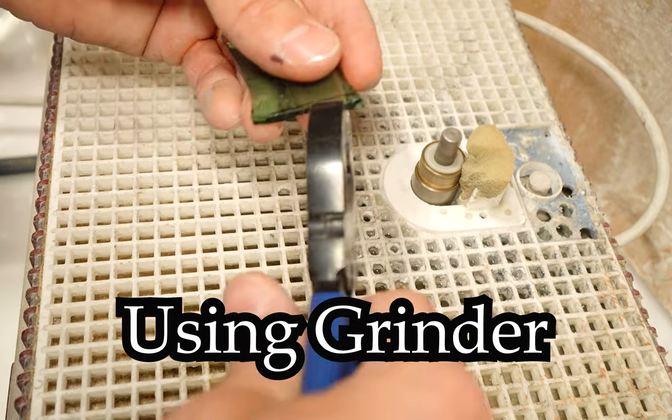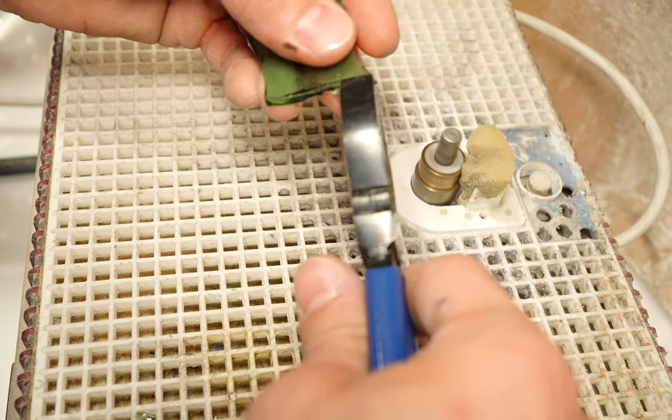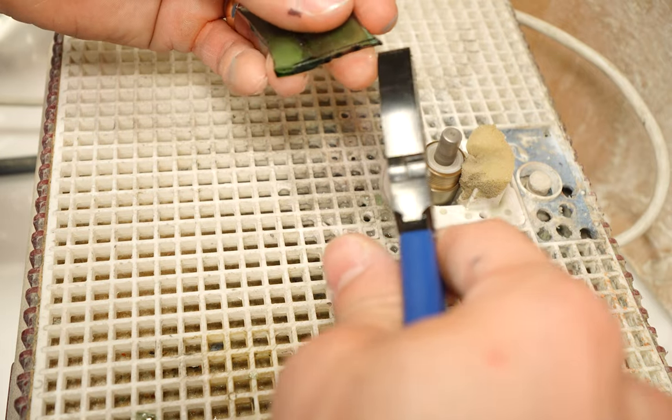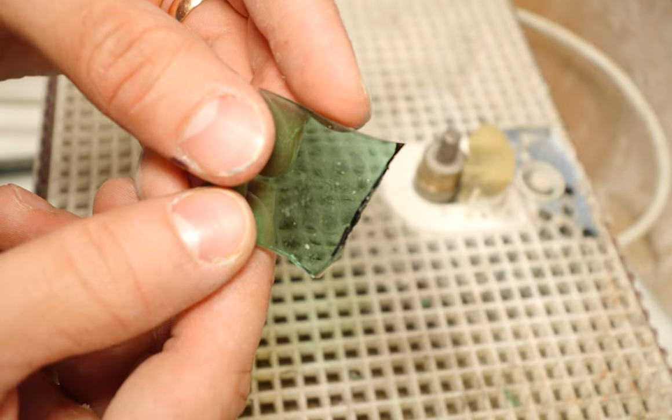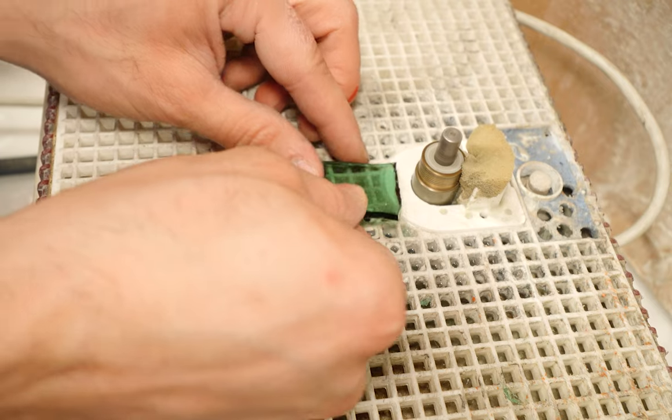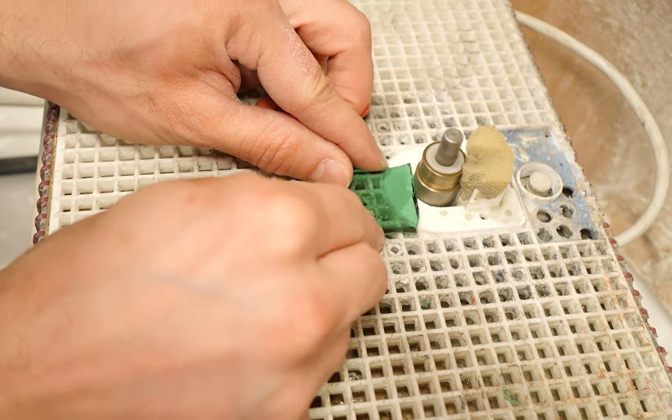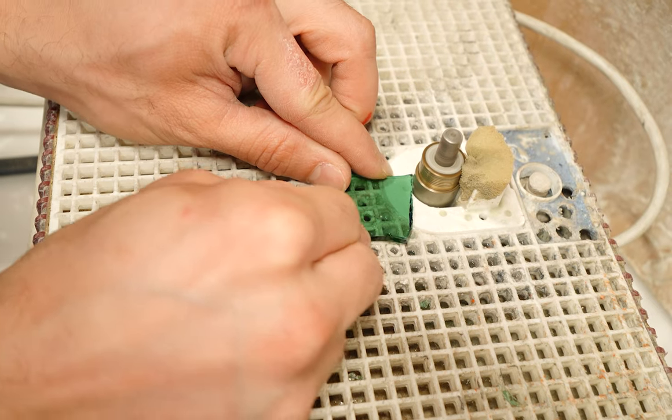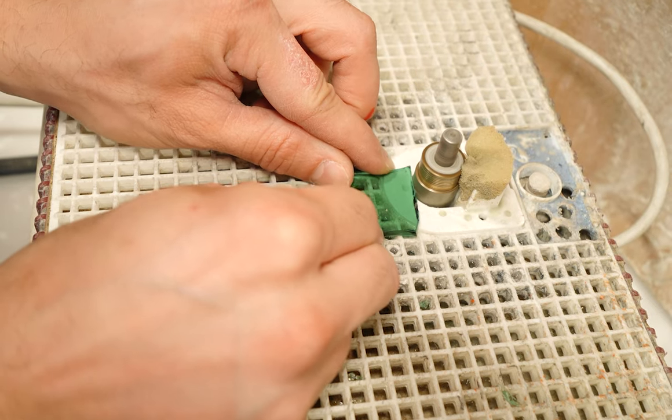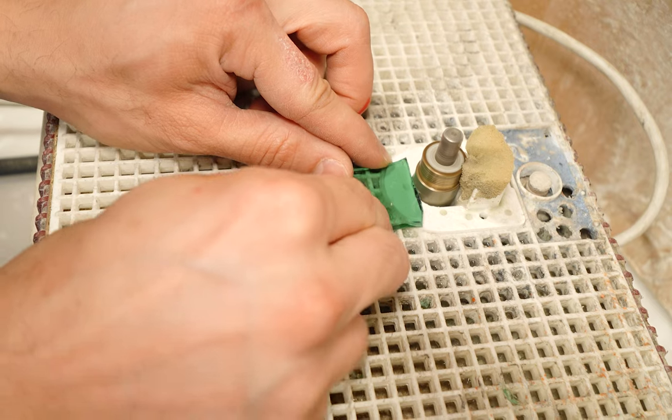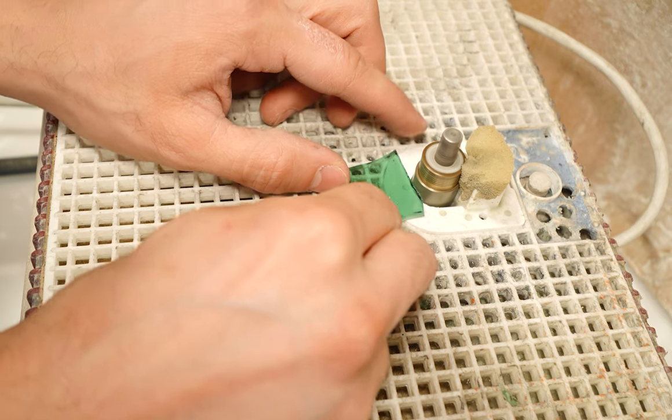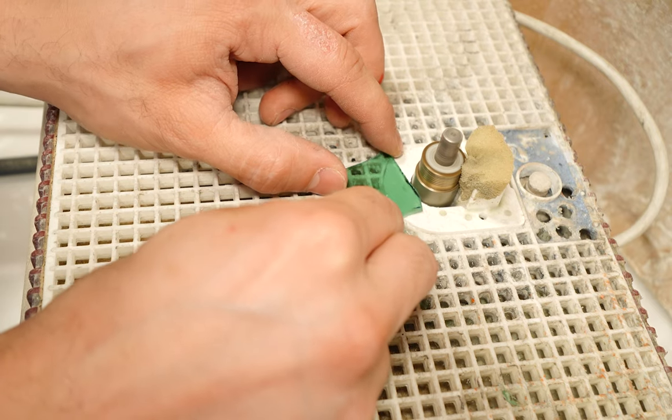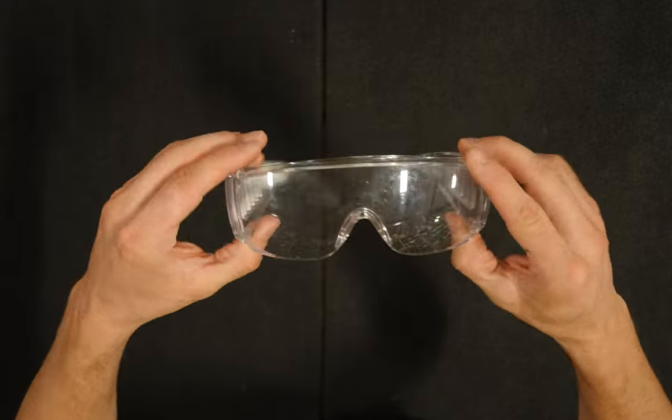The grinder cleans up edges and removes material when the glass is slightly overcut. It will take a lot of time to grind down large areas so those pieces are better to be grozed down first then grinded to finish them off. It's important to wear safety glasses so that you do not get any glass into your eyes.